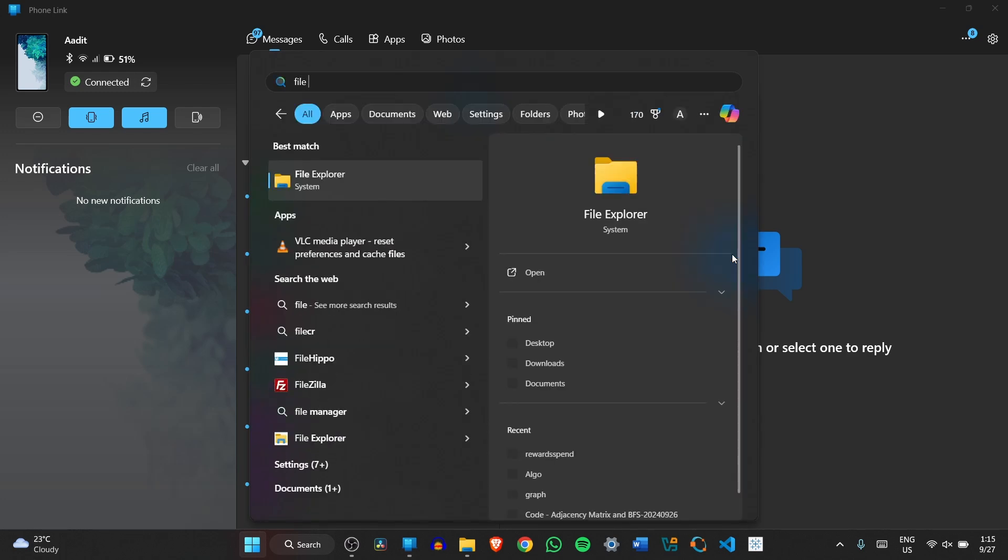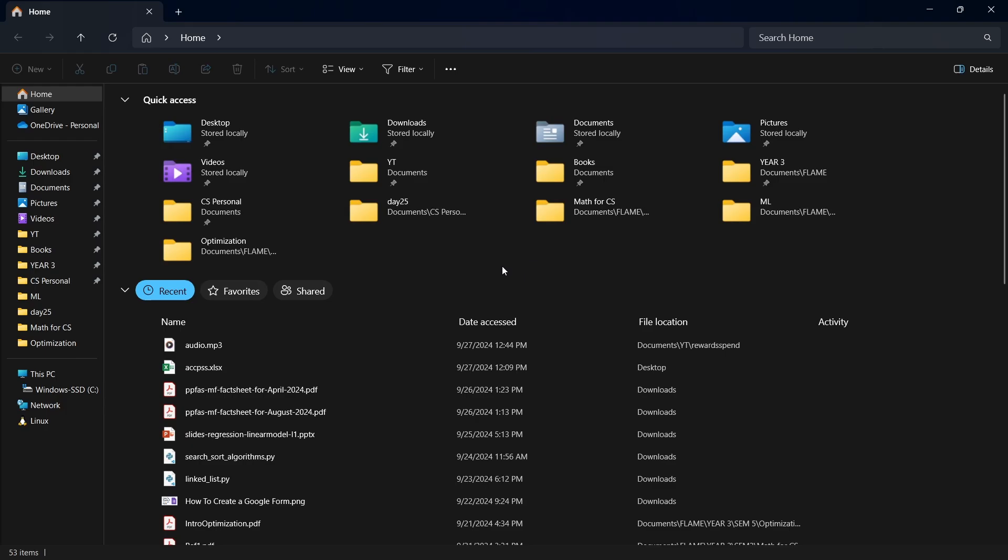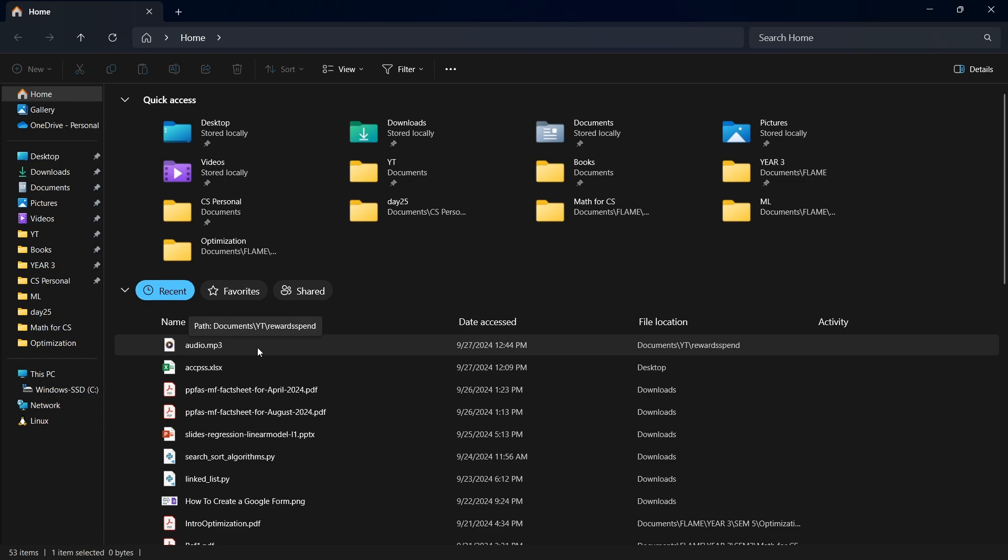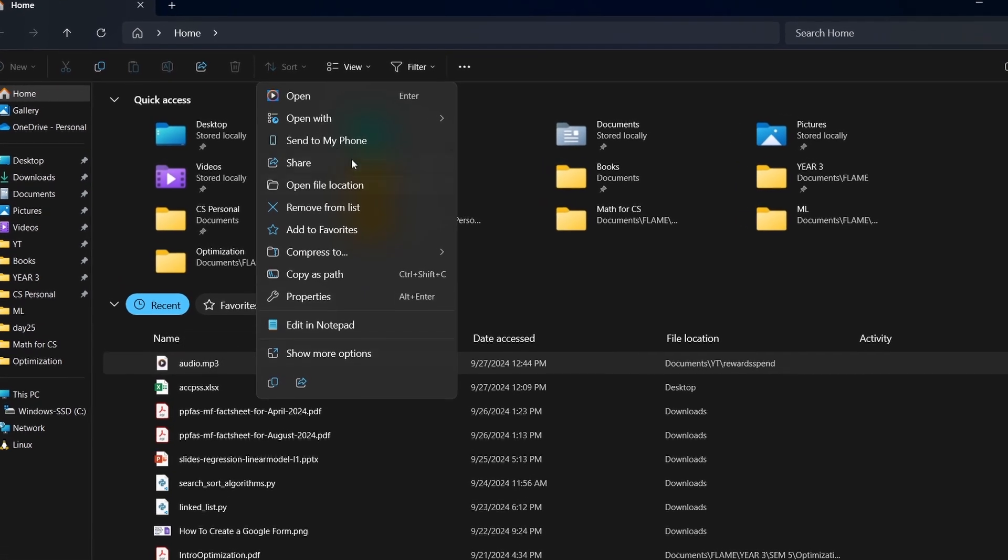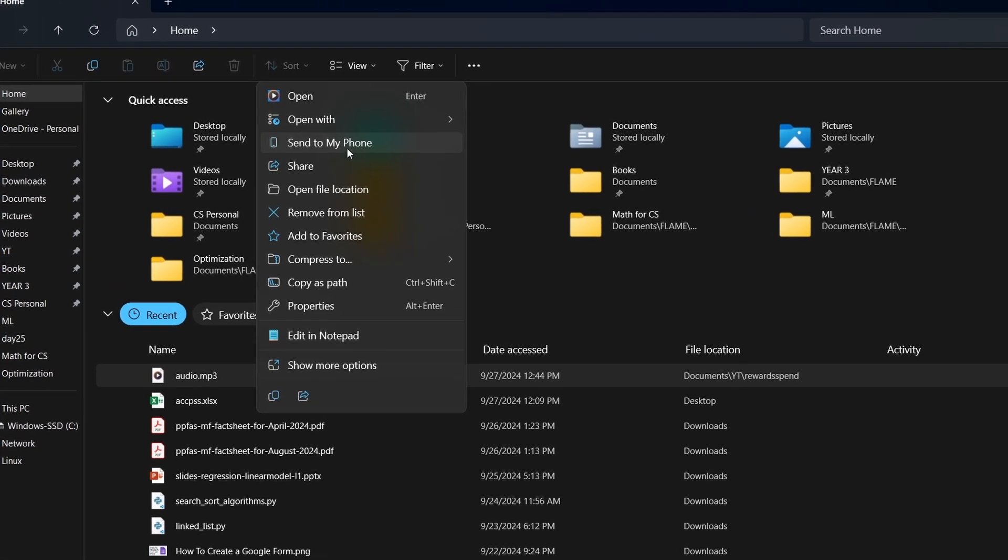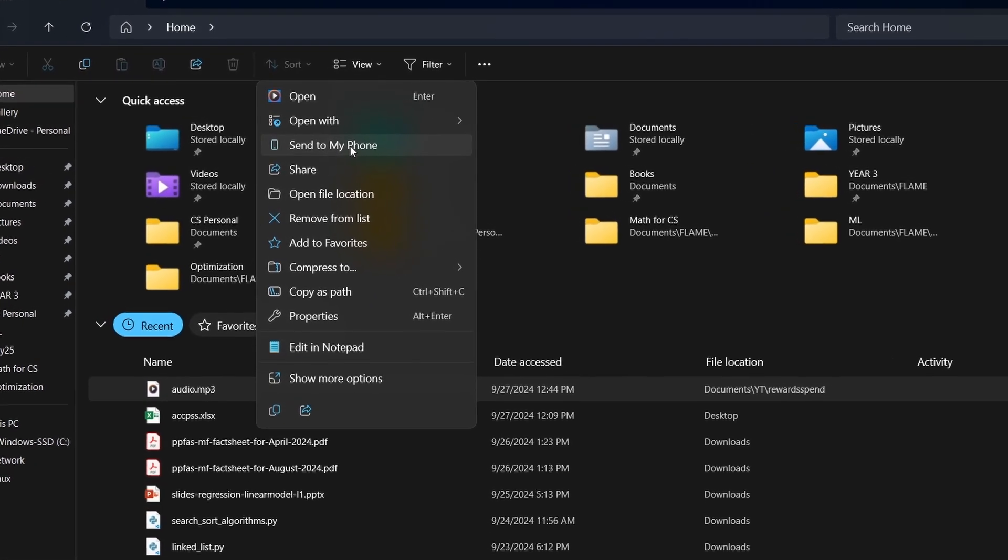I'll search for it in the start menu. Over here, I need to go to the file that I want to share. Let's say I have to share this audio file. I just right-click on this and then click on send to my phone that's on top.